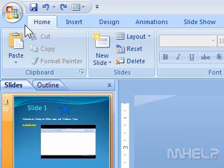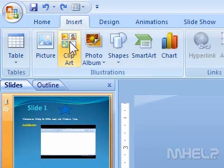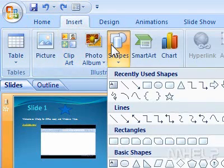This mHELP clip has six steps. 1. Click the Insert tab. 2. In the Illustrations group, click Shapes. A menu will appear.